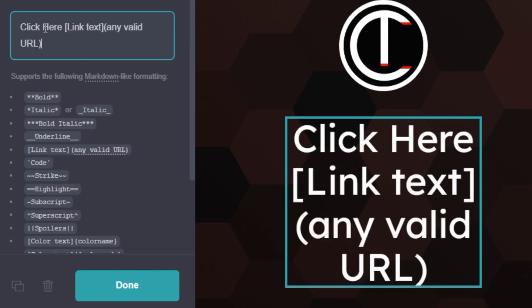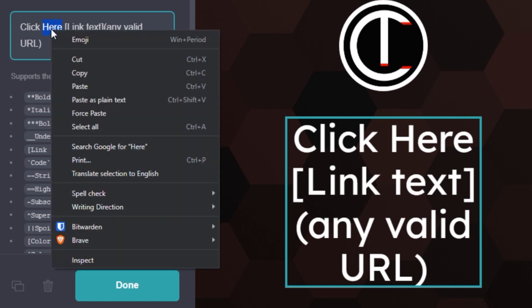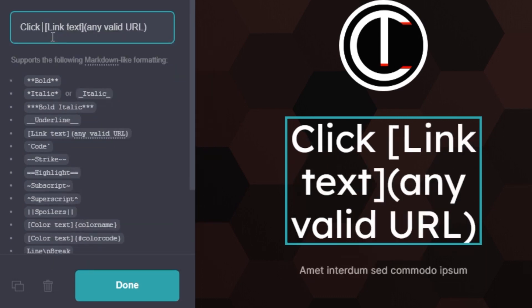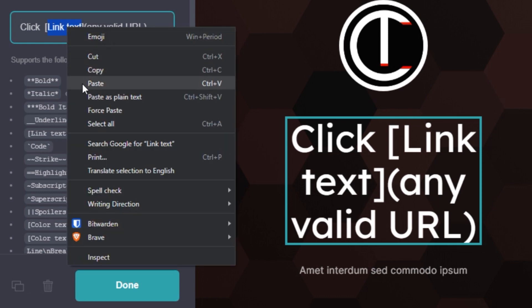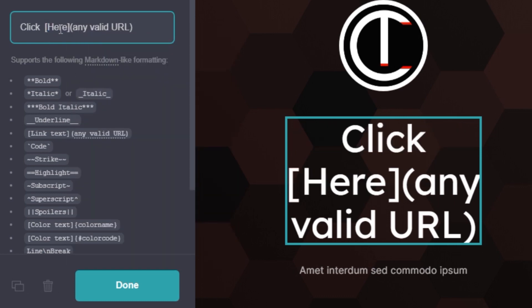Since 'here' is the word that I want to link, all I have to do is cut it by right-clicking, then click cut, select what's in the bracket, and paste it in. I've replaced the text with 'here' and I can delete the space if I want.